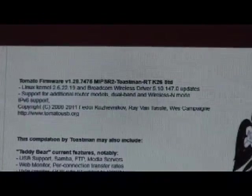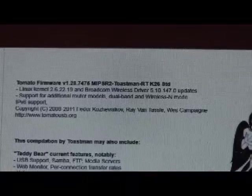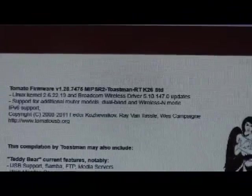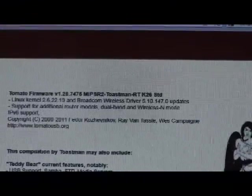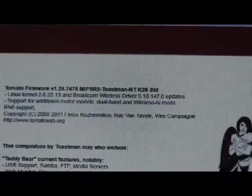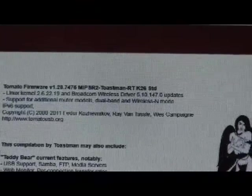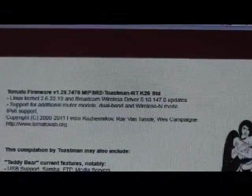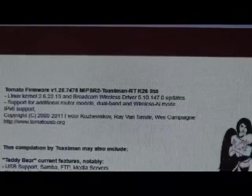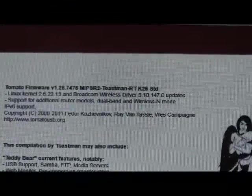The firmware we're currently running is 1.28.7476 standard. There's new releases of this firmware, I think on the average, of a couple times a week.